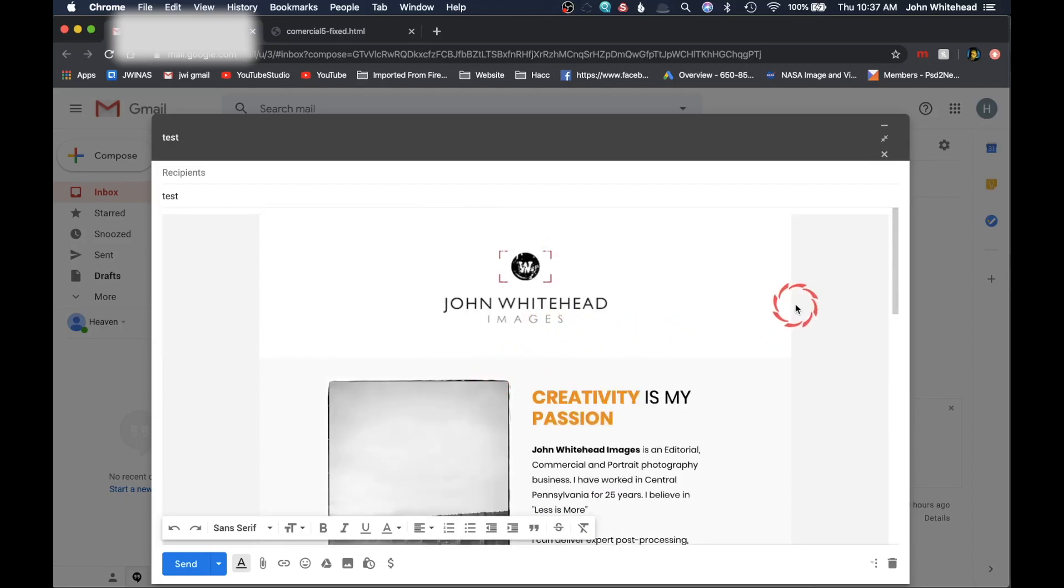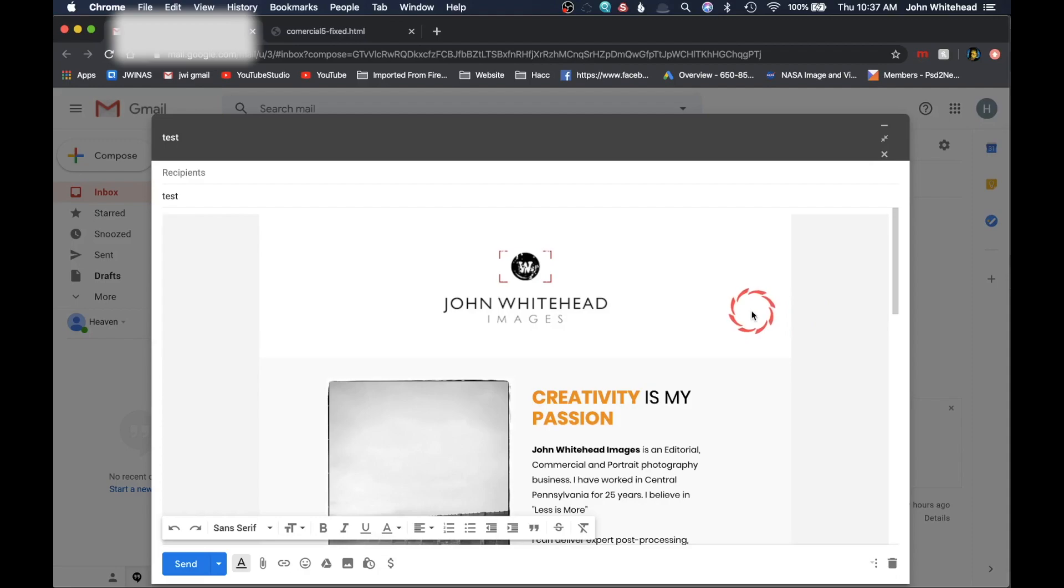Hopefully this has been helpful. You learned how to paste some HTML into an email inside of Gmail. If you have any comments or questions, you can leave those below. And as always, don't forget to subscribe.